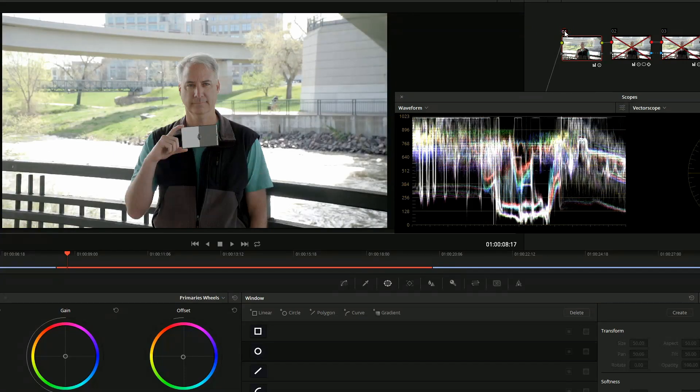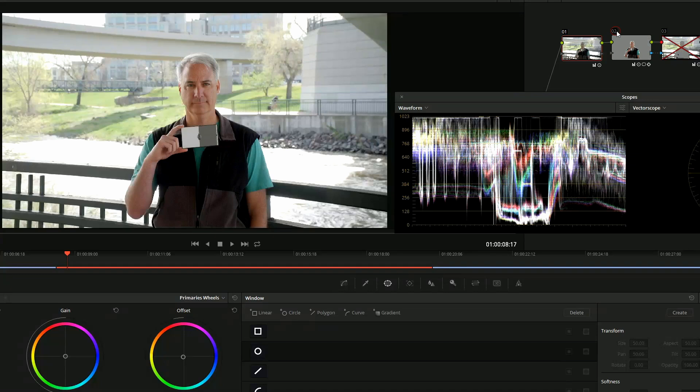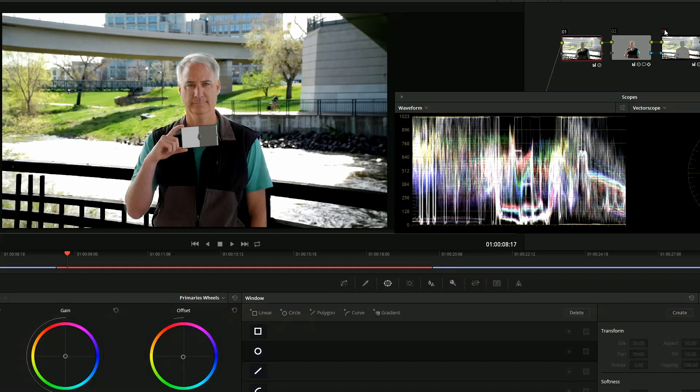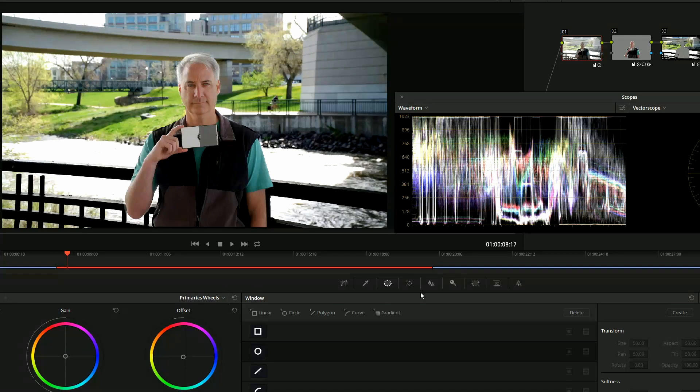Let's go ahead and take a look at each node. Here's the primary, here's the inside node, and there's the outside node bringing exposure down. I thought the skin tones looked pretty good, so I didn't make any additional node for that one.